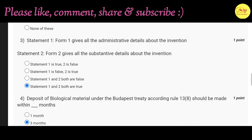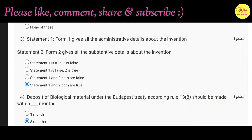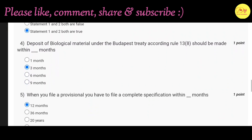Our third question is: Statement 1 — Form 1 gives all the administrative details about the invention. Statement 2 — Form 2 gives all the substantive details about the invention. Correct option is D. Statement 1 and 2, both are true.